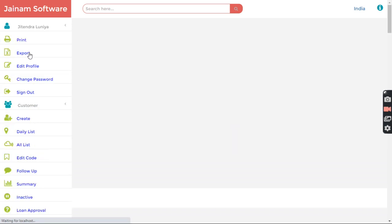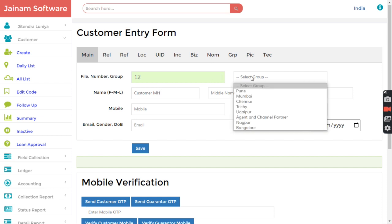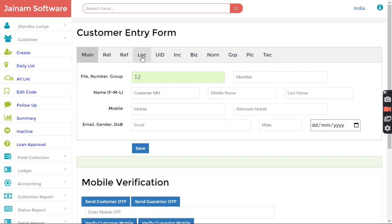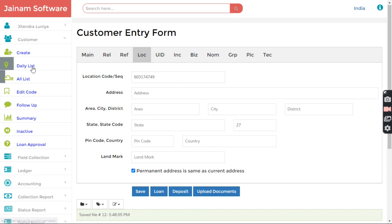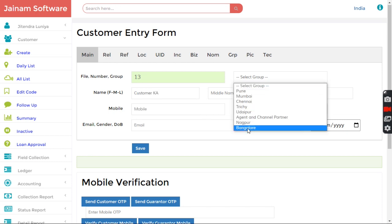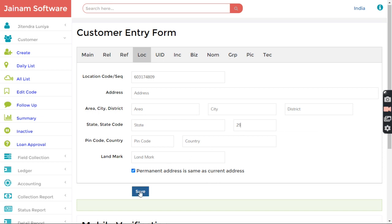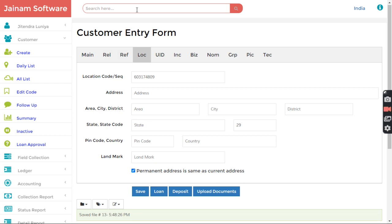Now I want to create two customers to replicate this scenario correctly. I create a customer called 'Maharashtra' and select a city belonging to Maharashtra, entering the state code. Then I create another customer called 'Karnataka', belonging to Bangalore, with state code 29 for Karnataka. I click Save.